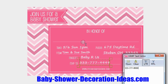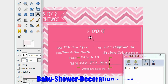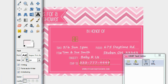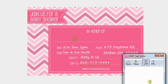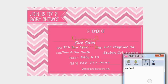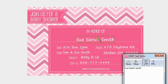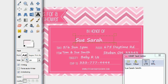We're almost done. Now we want to fill in this area and put in the name of the mom-to-be. For that, increase the font size — let's make it 70, nice and big. Type in the name, for example Sue Sarah Smith. Maybe make it a little bigger — let's go to 80, 89, 90. Much better!